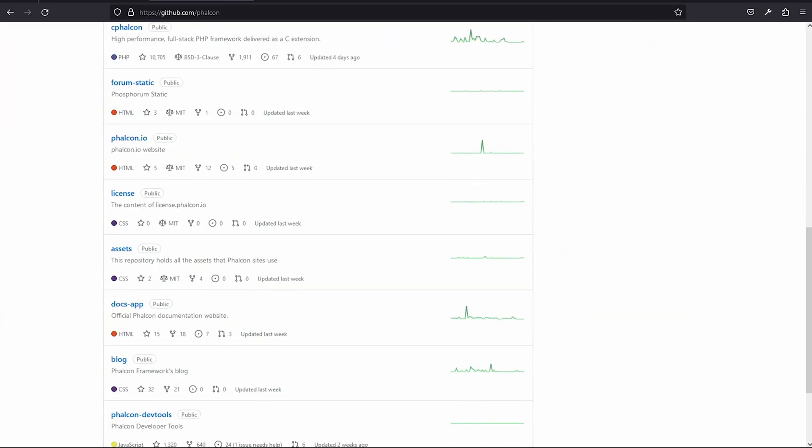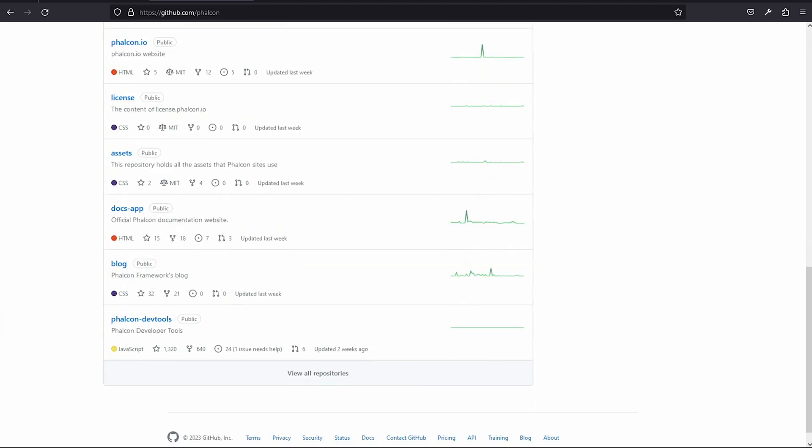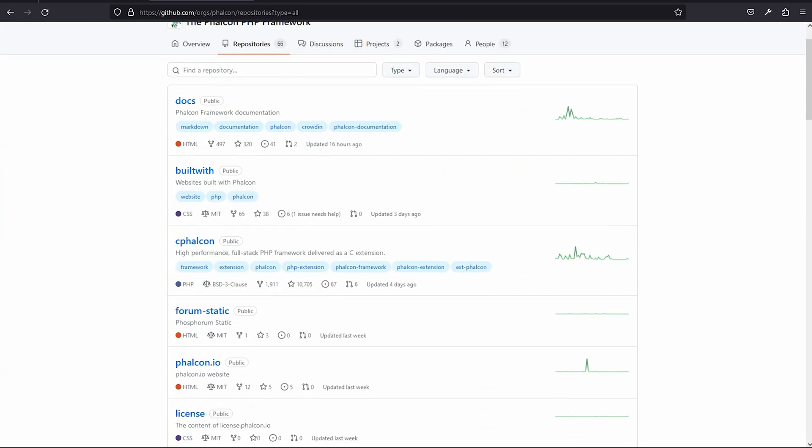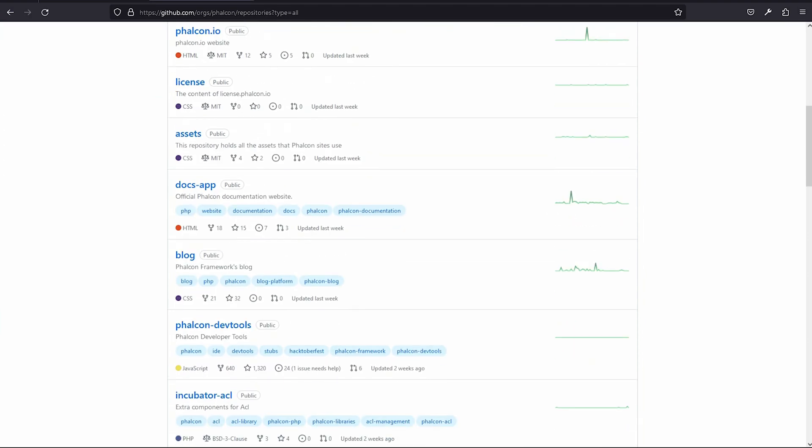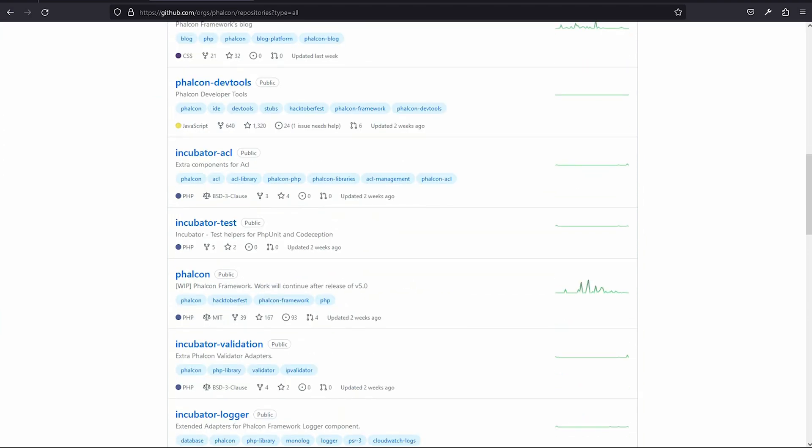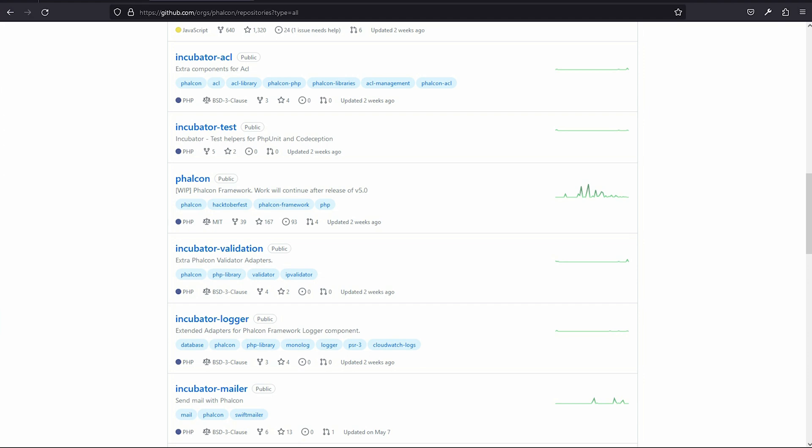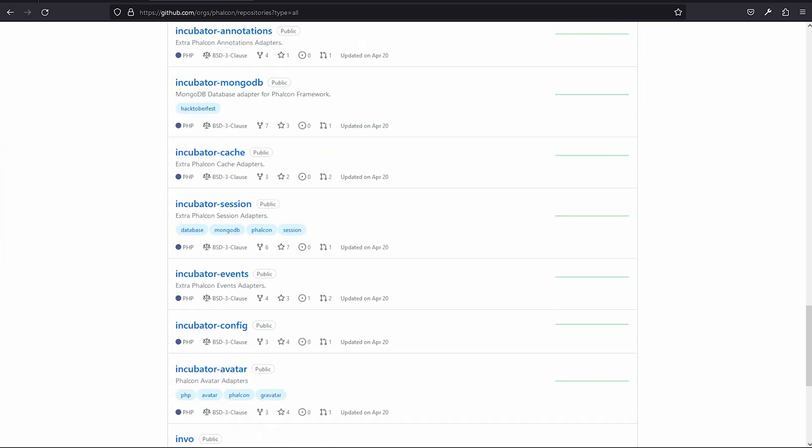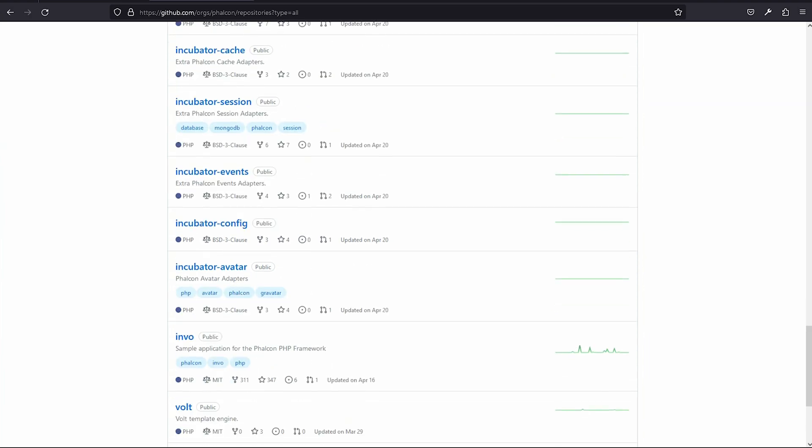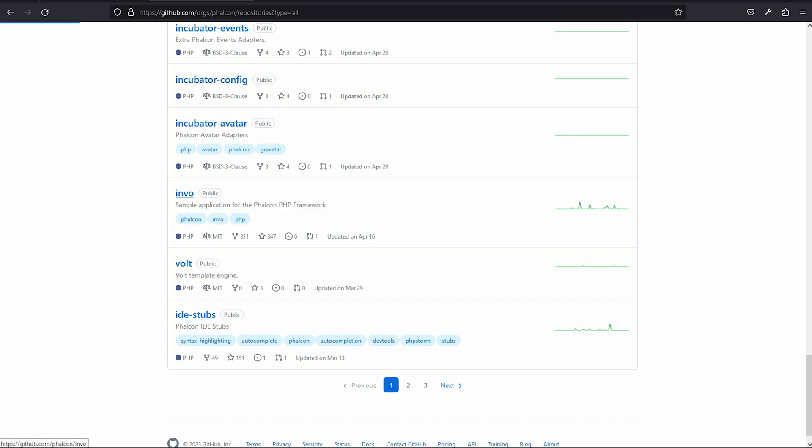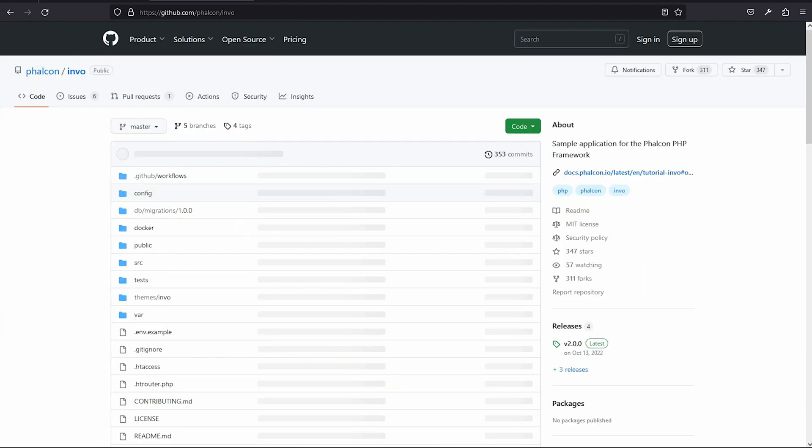And check what developers said, they have examples of projects. View all repository. Go to the down and bottom site. Check this. That is the sample application of Falcon framework. Click this.